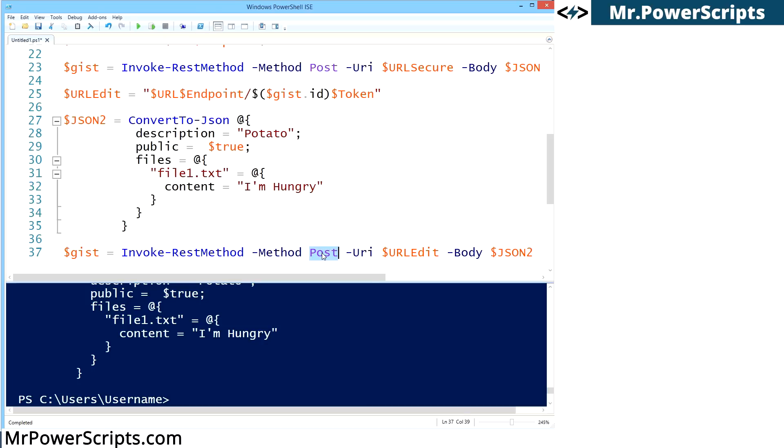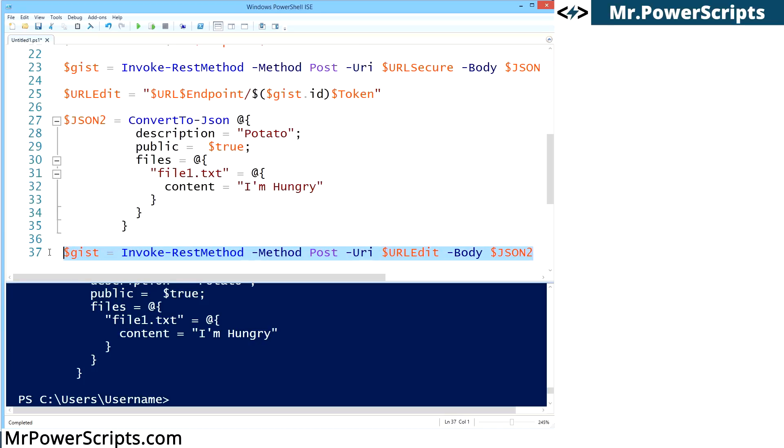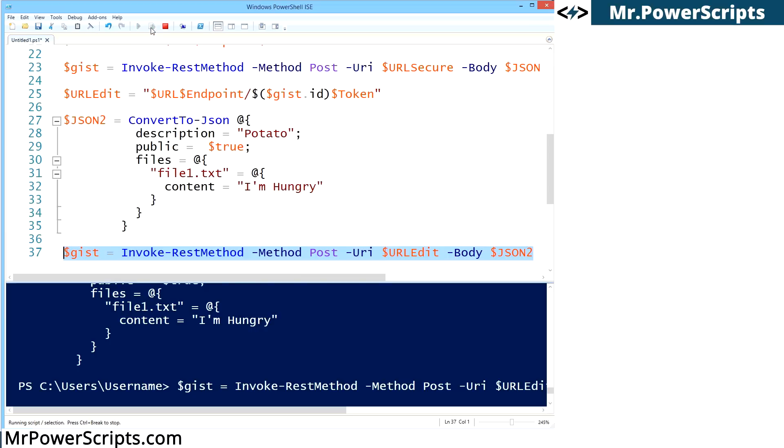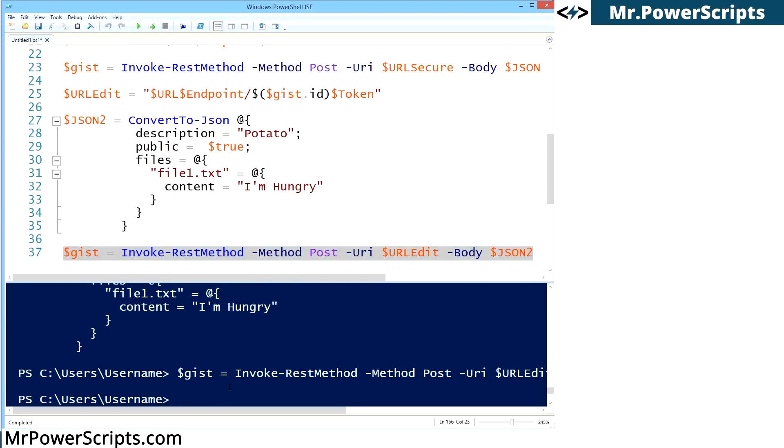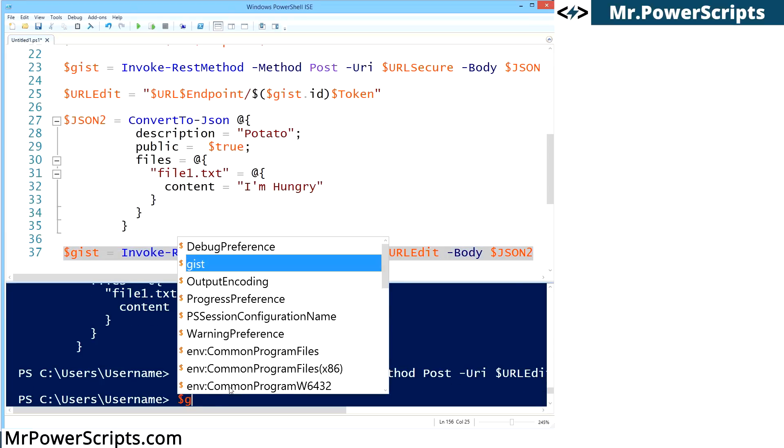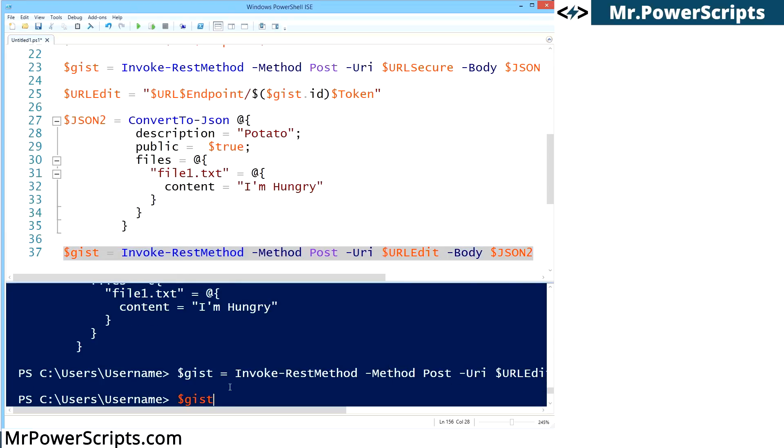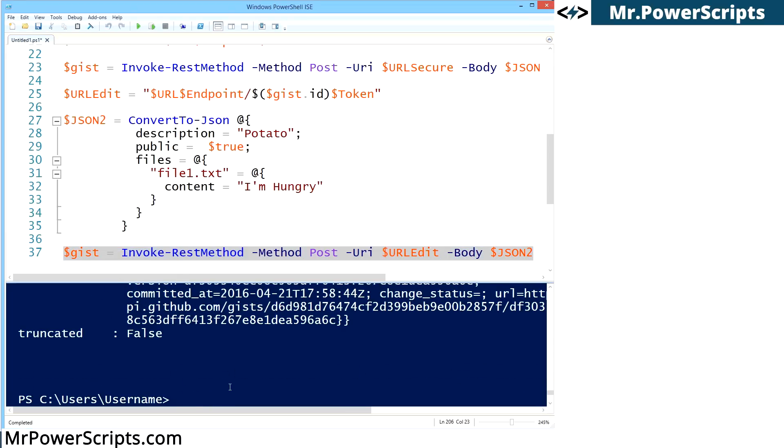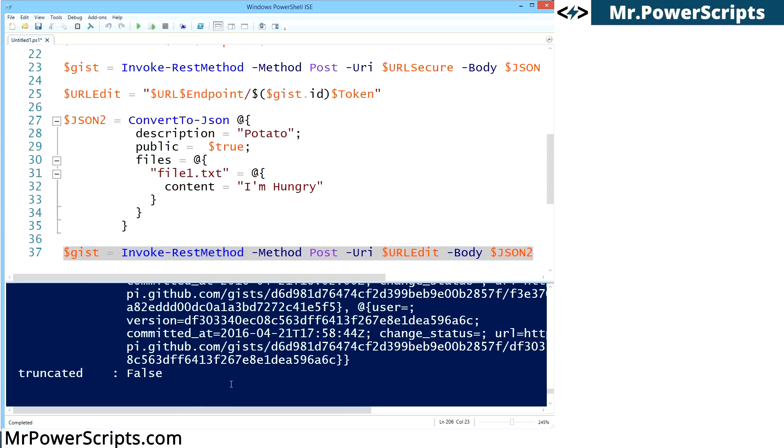Now you should put patch because you're editing an existing piece of information. The methods usually mean something, but you can still use post. It works. But as you can see on their documentation, they're suggesting patch. So let's just break the rules a little bit here. We're going to run this code and it worked and we should have a new gist response.